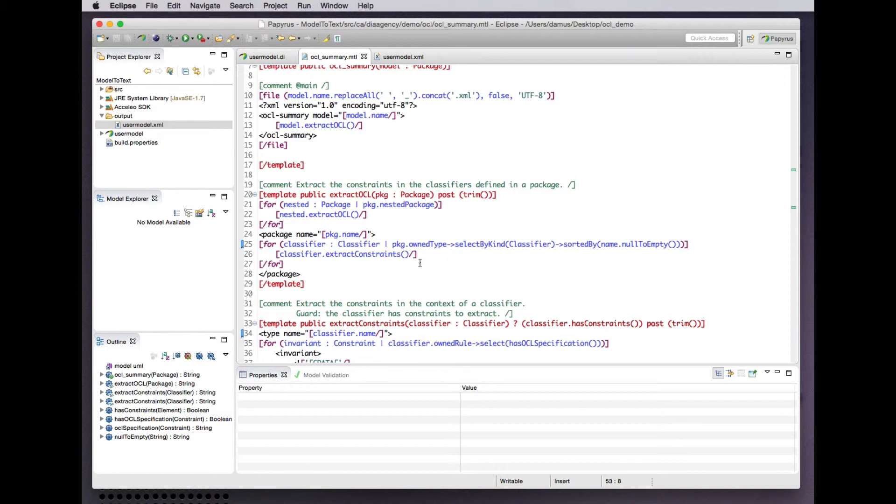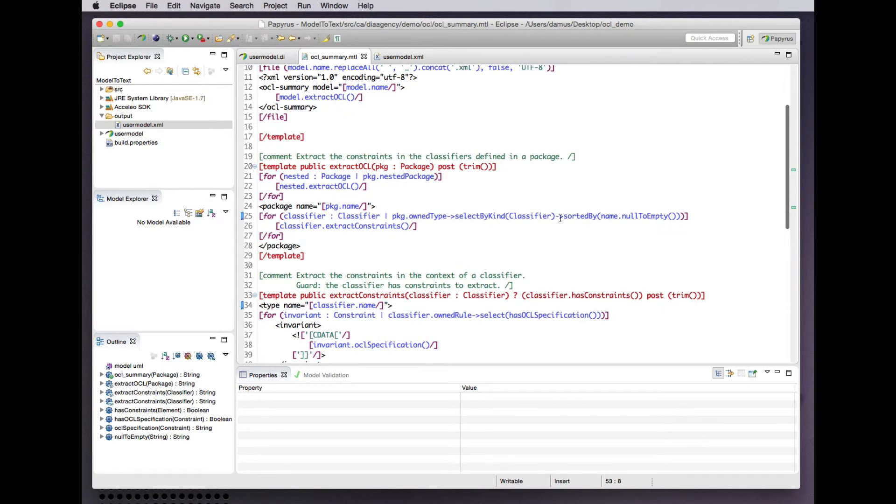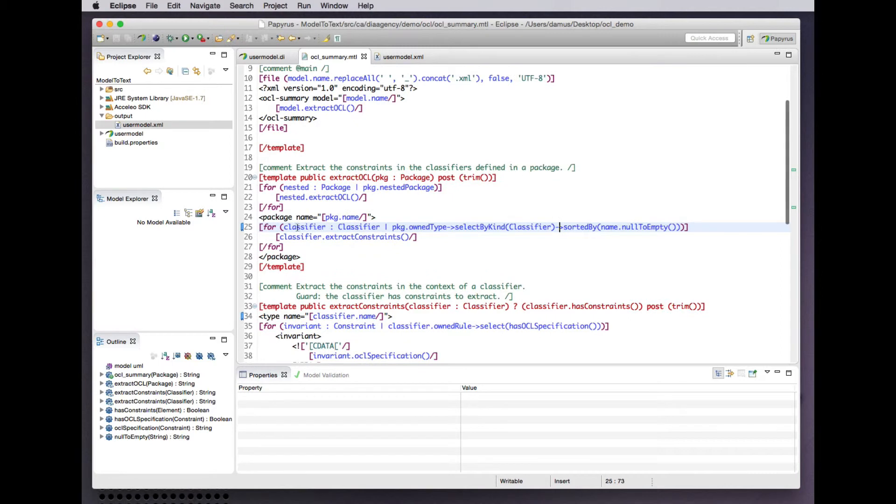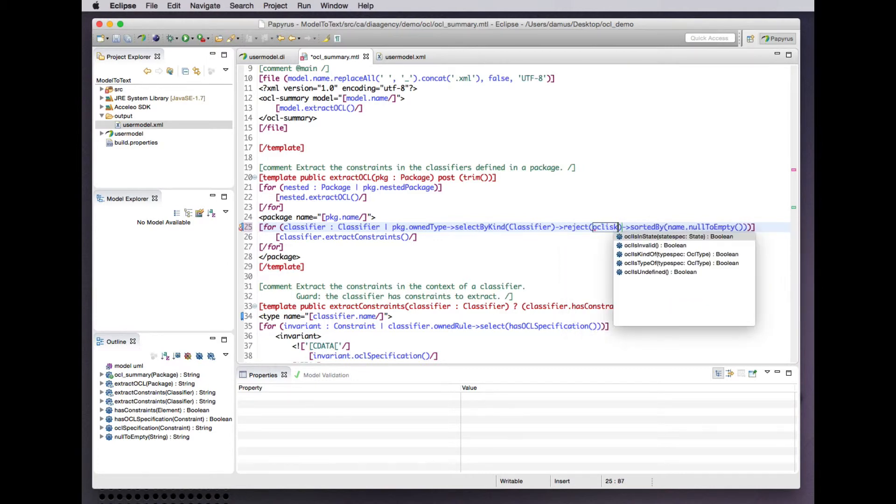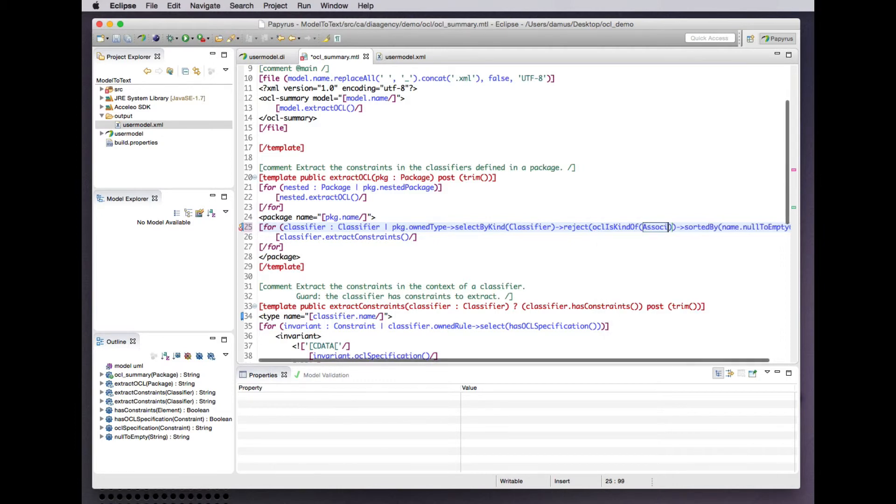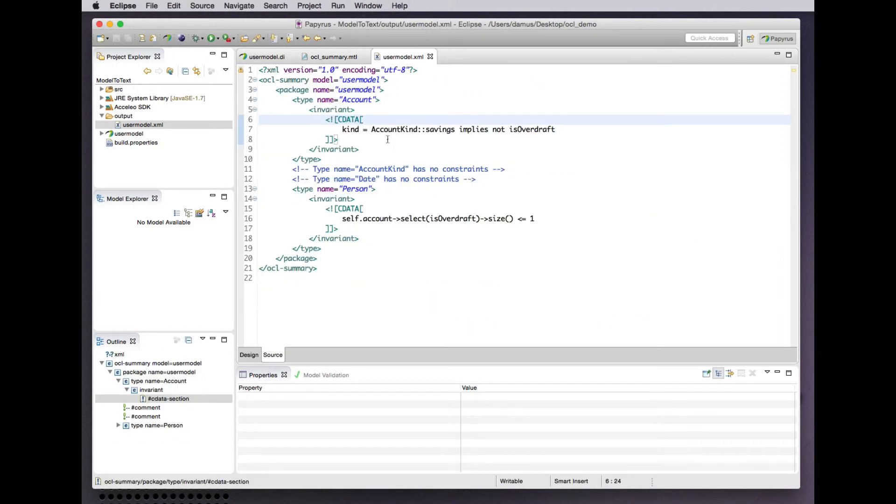What we can do is further specify or refine the iteration of our classifiers to filter out those classifiers that are associations. Let's try running that and update our XML document. Indeed we see that funny unnamed type comment has gone away.